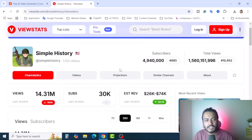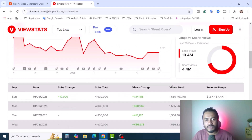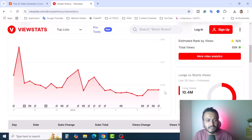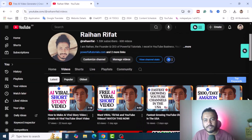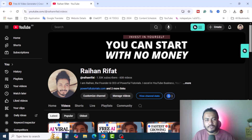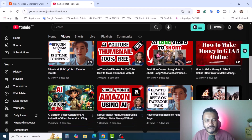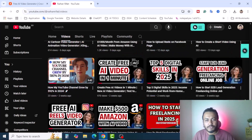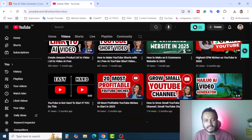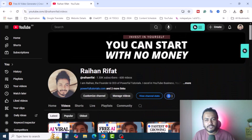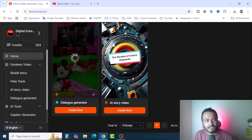I will show you how to create the video script, how to use the AI tools, and how to create the videos. I'm Rahan, a freelancer and content creator. I make videos on how you can grow a YouTube channel, make money online, start your freelancing journey, and use different AI tools to grow your online business. If you're interested in this kind of content, don't forget to subscribe.